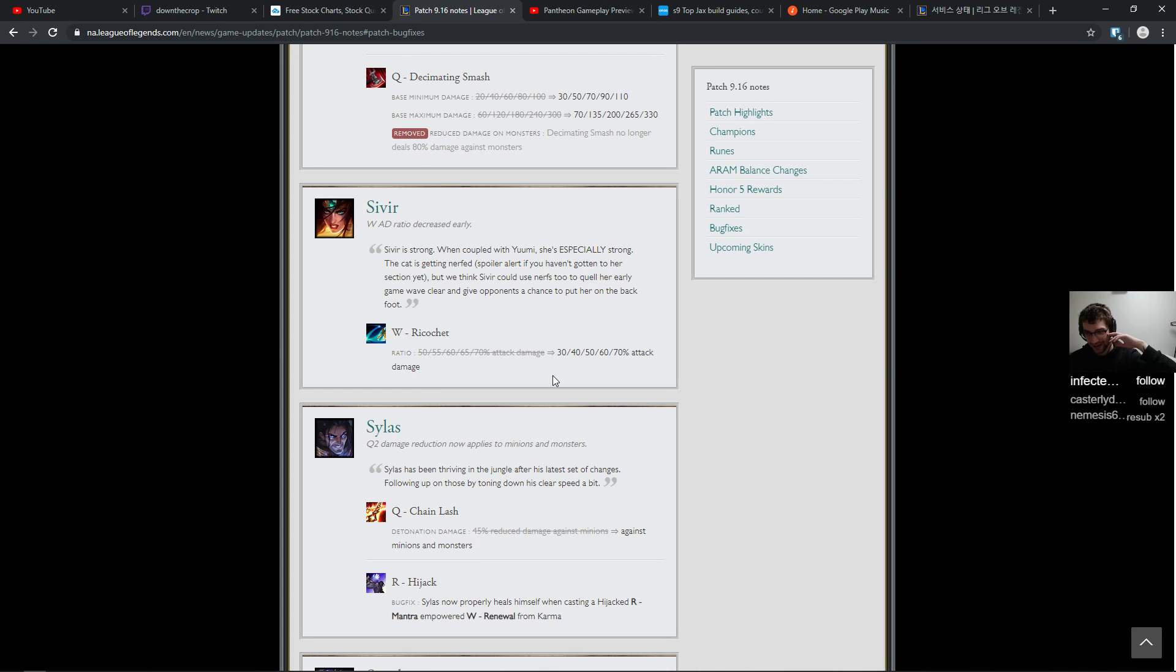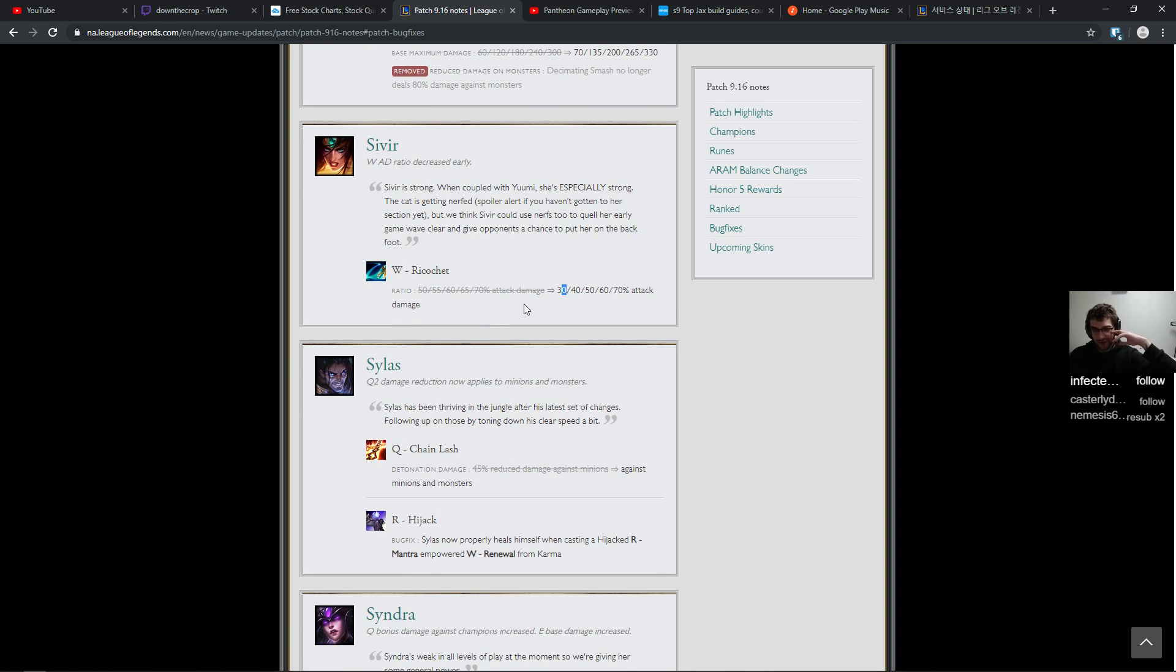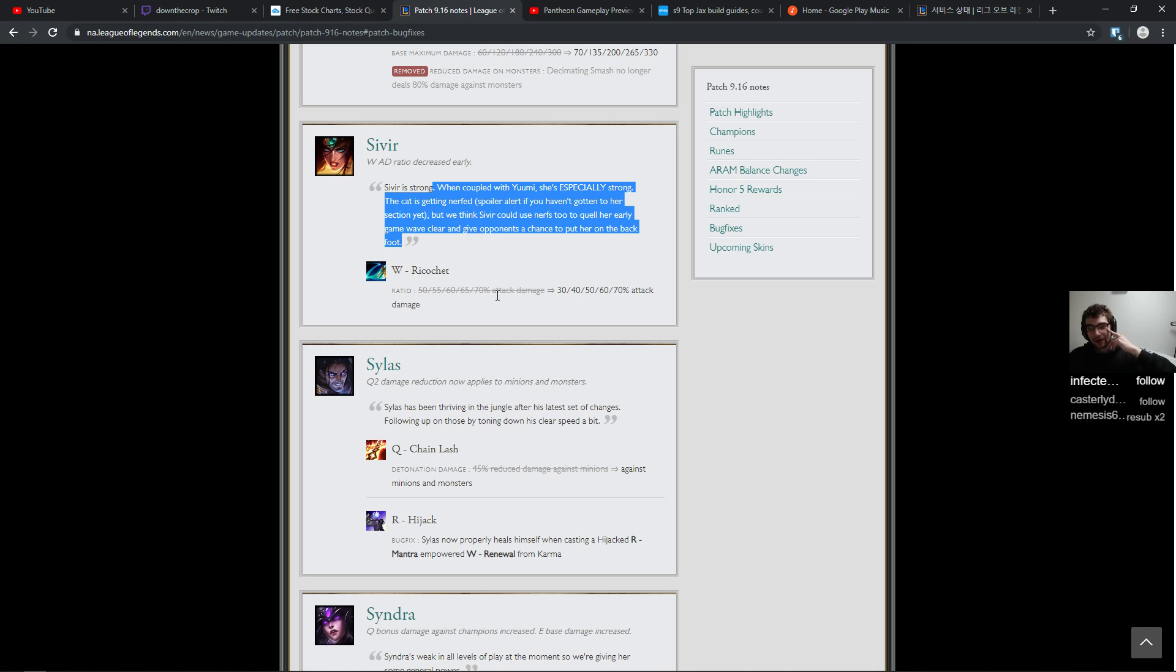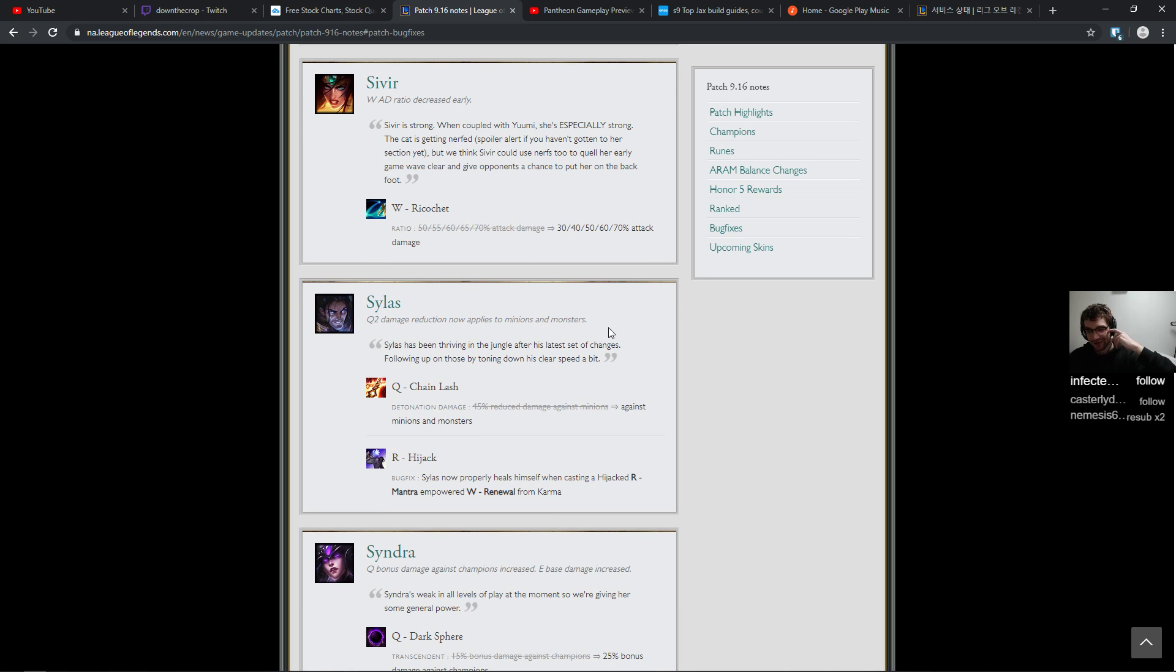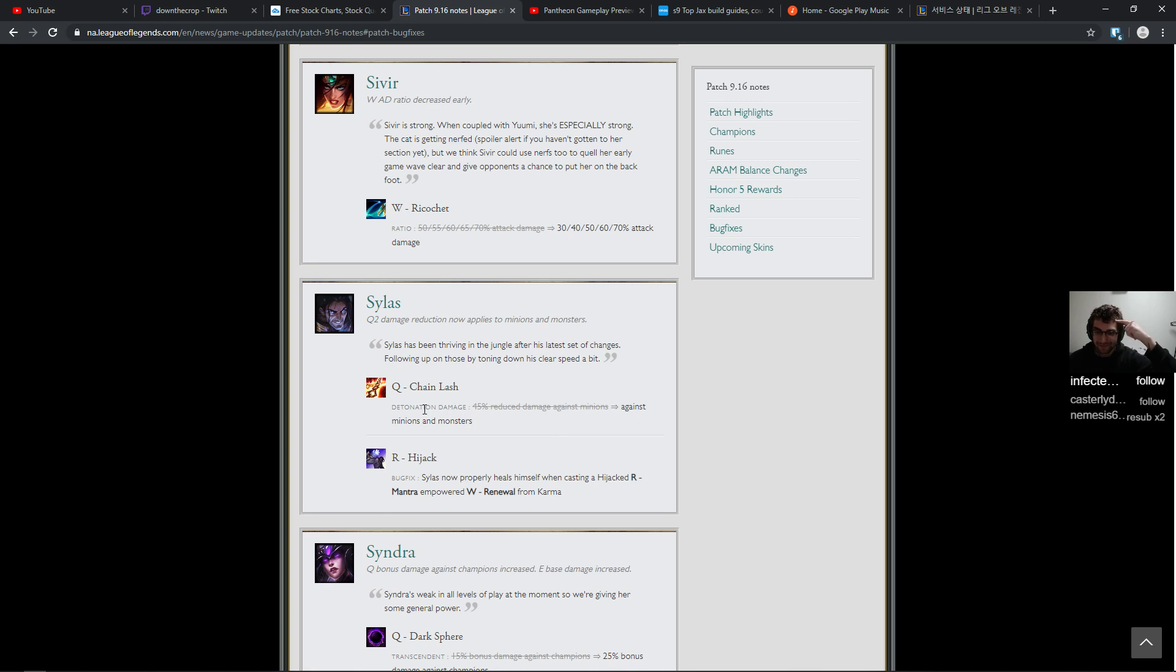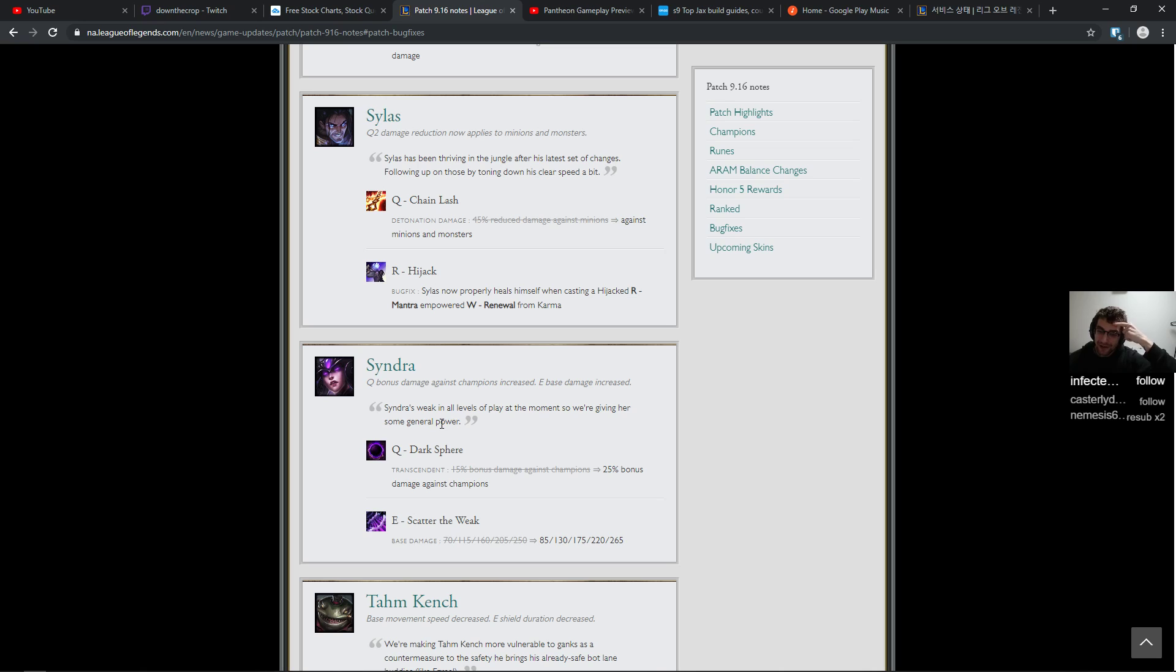Ricochet damage down by 20 percent at rank one, which is fine because who cares. Sivir is strong. When coupled with Yuumi she's especially strong. The cat is getting nerfed, spoiler alert. Good. That's what I was crying about earlier, you remember? I was crying, I said what the hell.